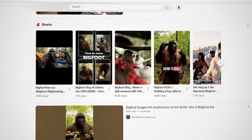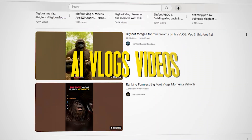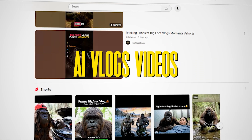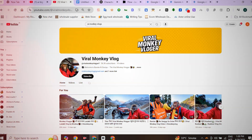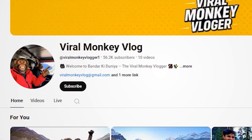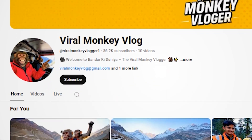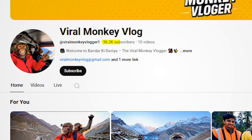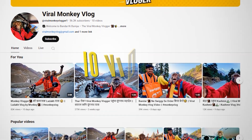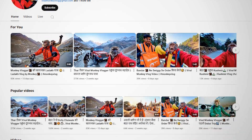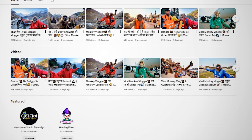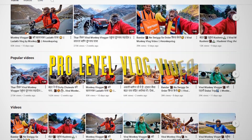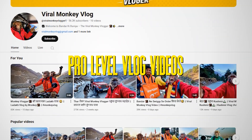You may have seen these AI vlog videos on the internet. These vlogs are getting super viral right now. As you can see, this channel has got over 55K subscribers by posting only 10 videos. In this video, I'm going to share how you guys can create pro-level vlog videos very easily.